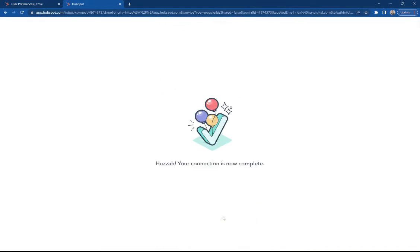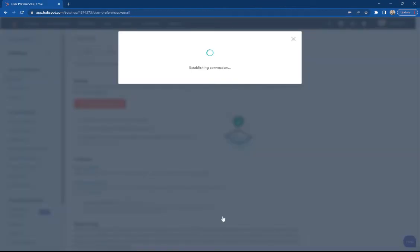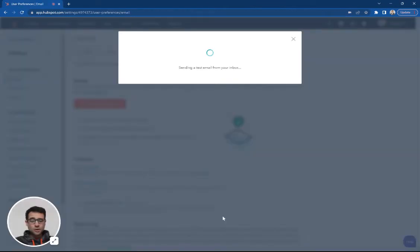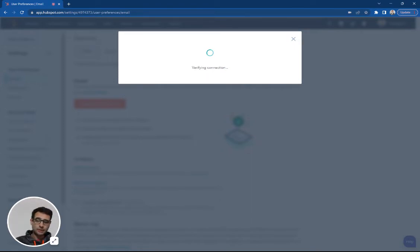I'm going to confirm that I'm signing in with my Gmail account here and say allow. And it's as easy as that. HubSpot is now connected where I can go into my Gmail account, and when I send my emails, I can log those automatically to HubSpot.